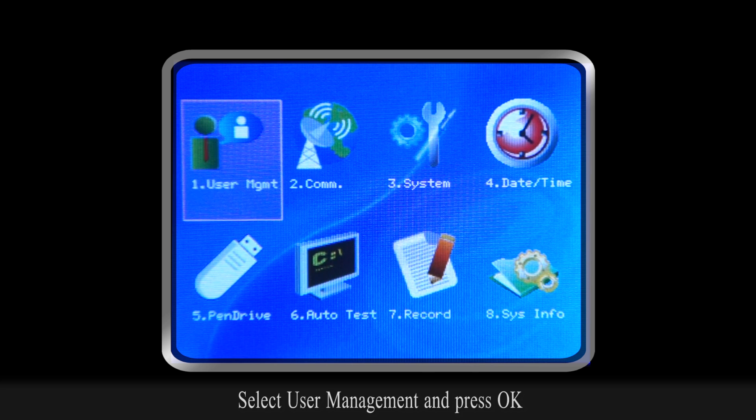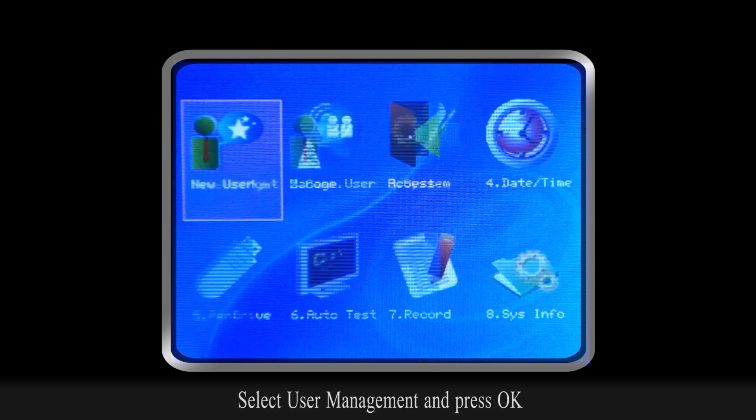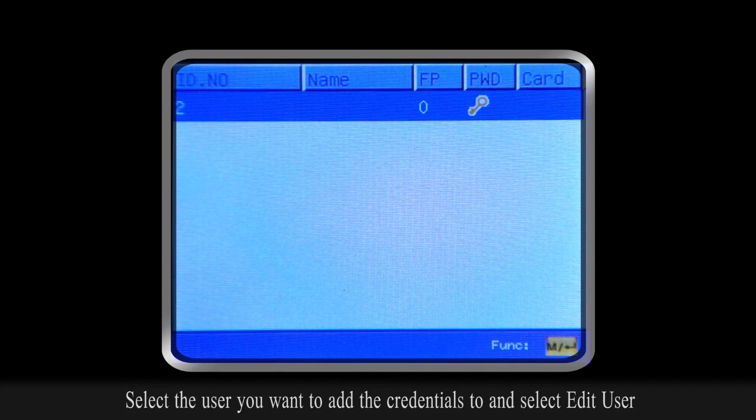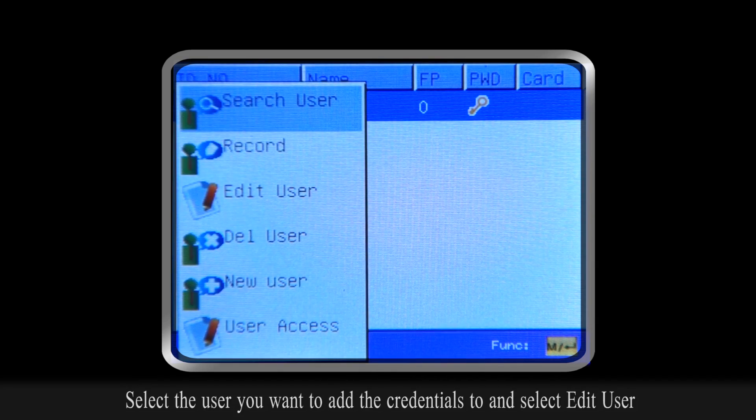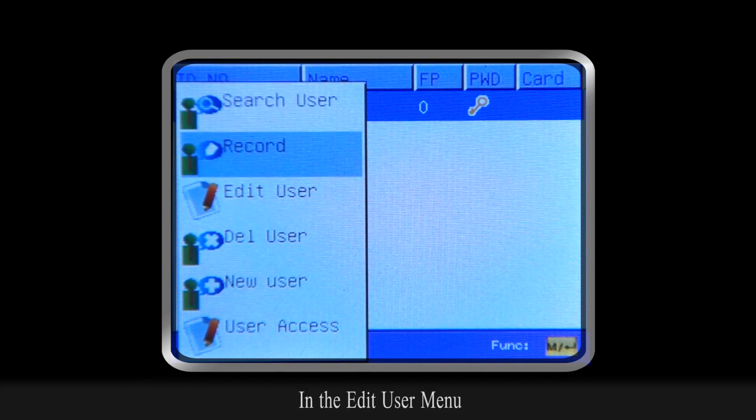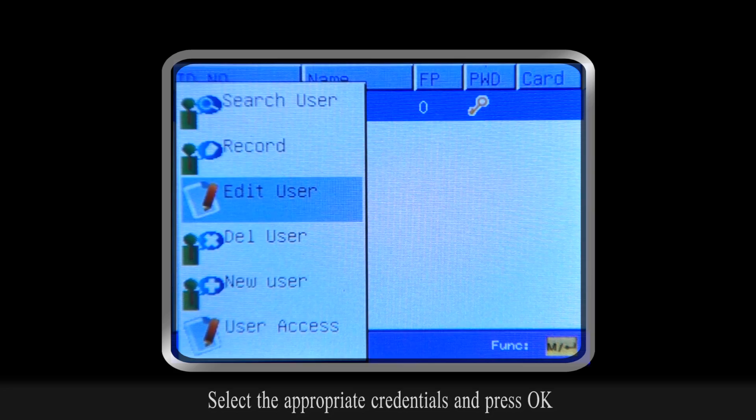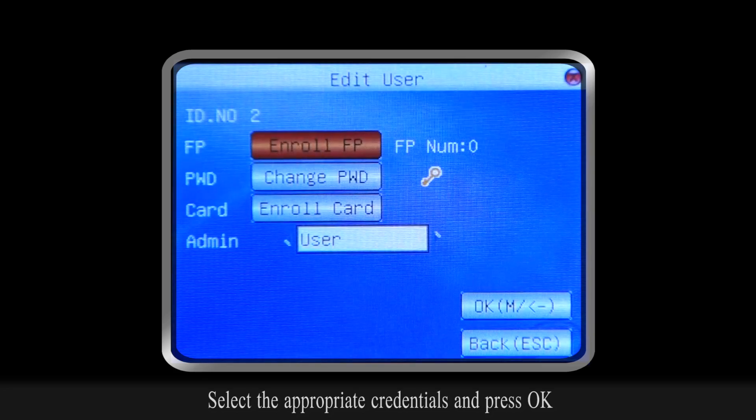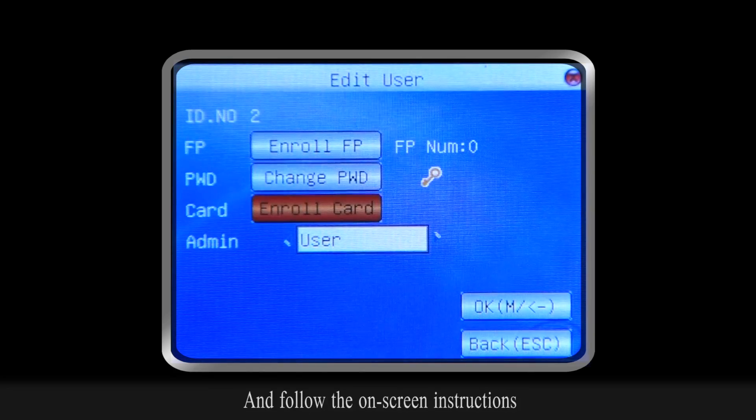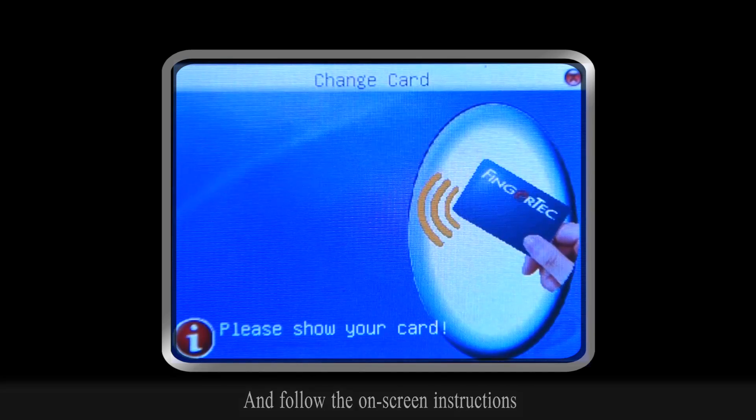Select the user you want to add the credentials to and select Edit User. In the Edit User menu, select the appropriate credentials and press OK and follow the on-screen instructions.